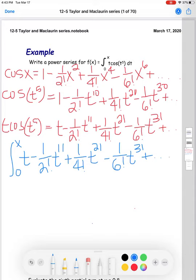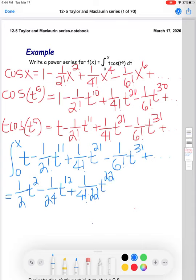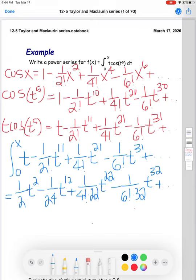Applying the power rule — I'm going to write this a bit messy since I don't want to multiply out all the factorials — this becomes: (1/2)t² minus (1/24)t^12 plus (1/(4!·22))t^22 minus (1/(6!·32))t^32, evaluated from zero to x.